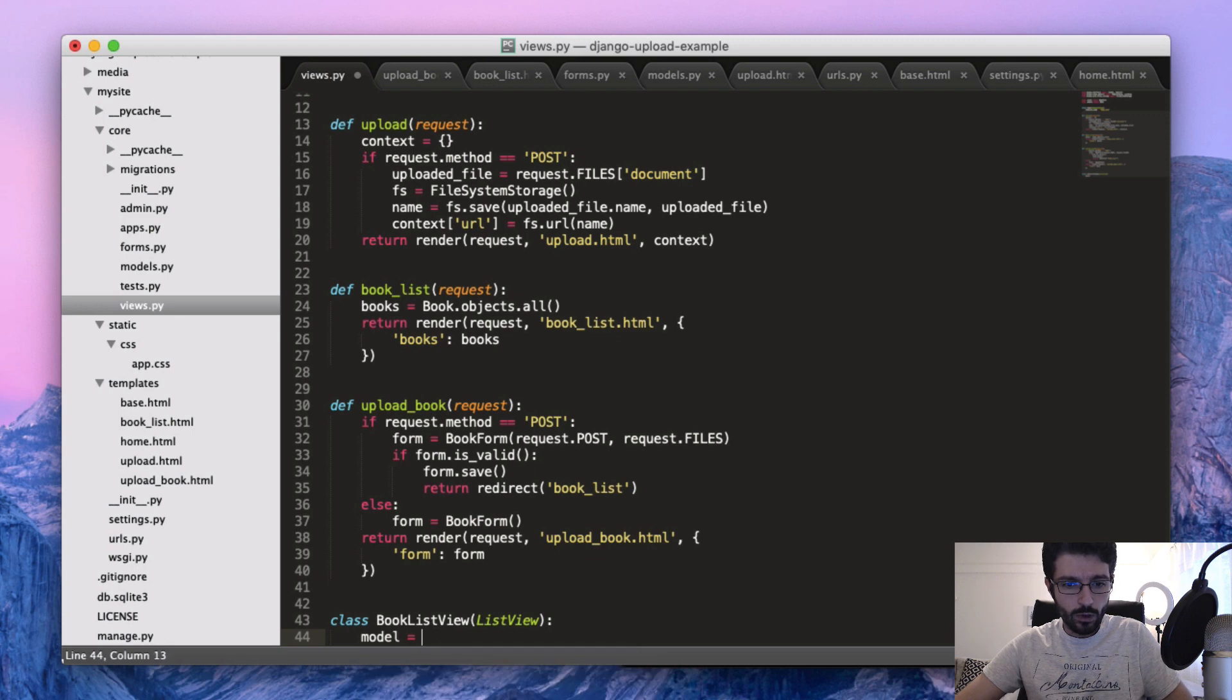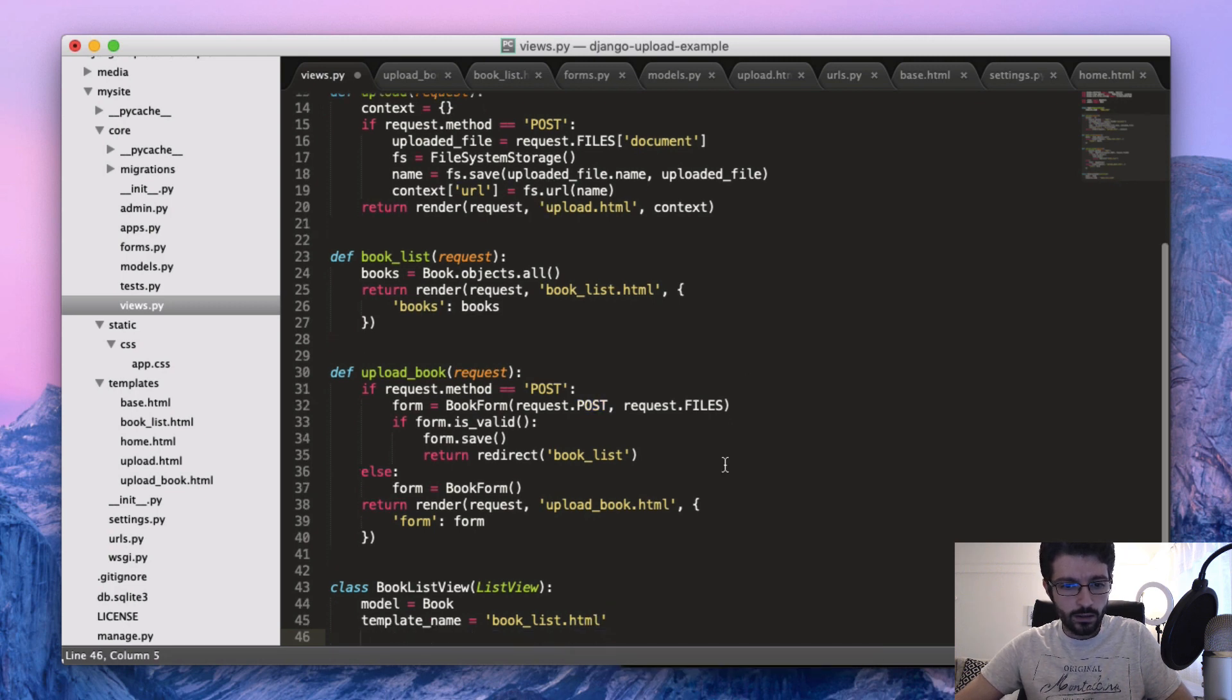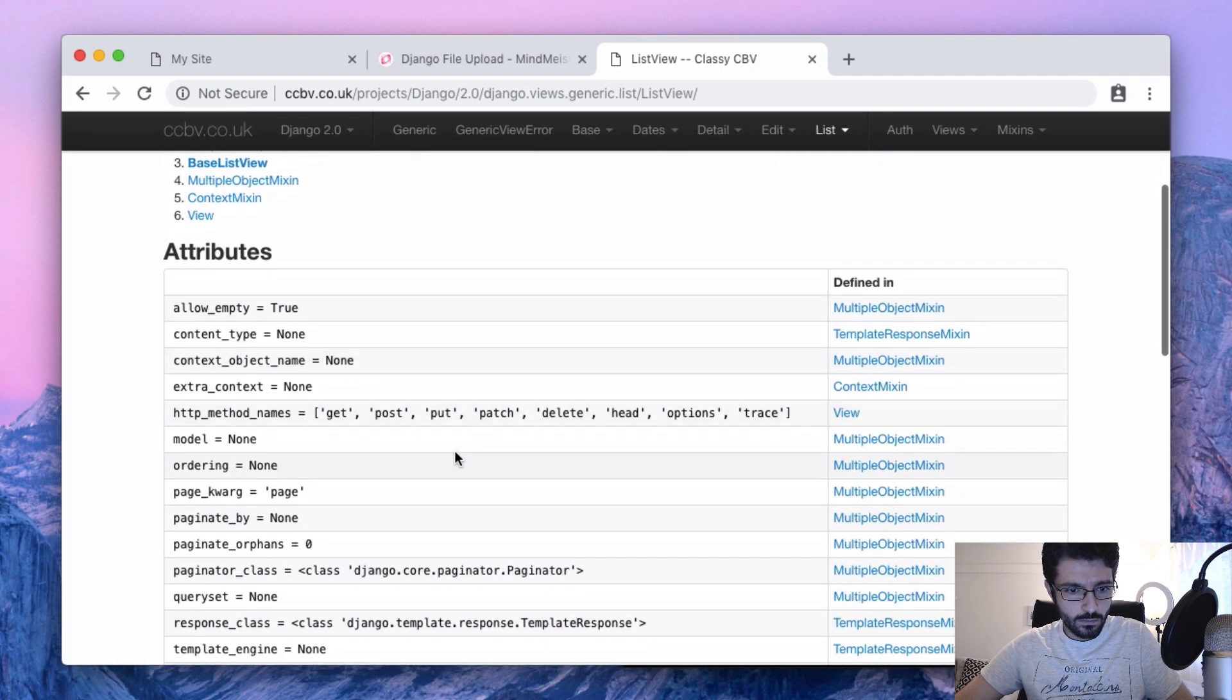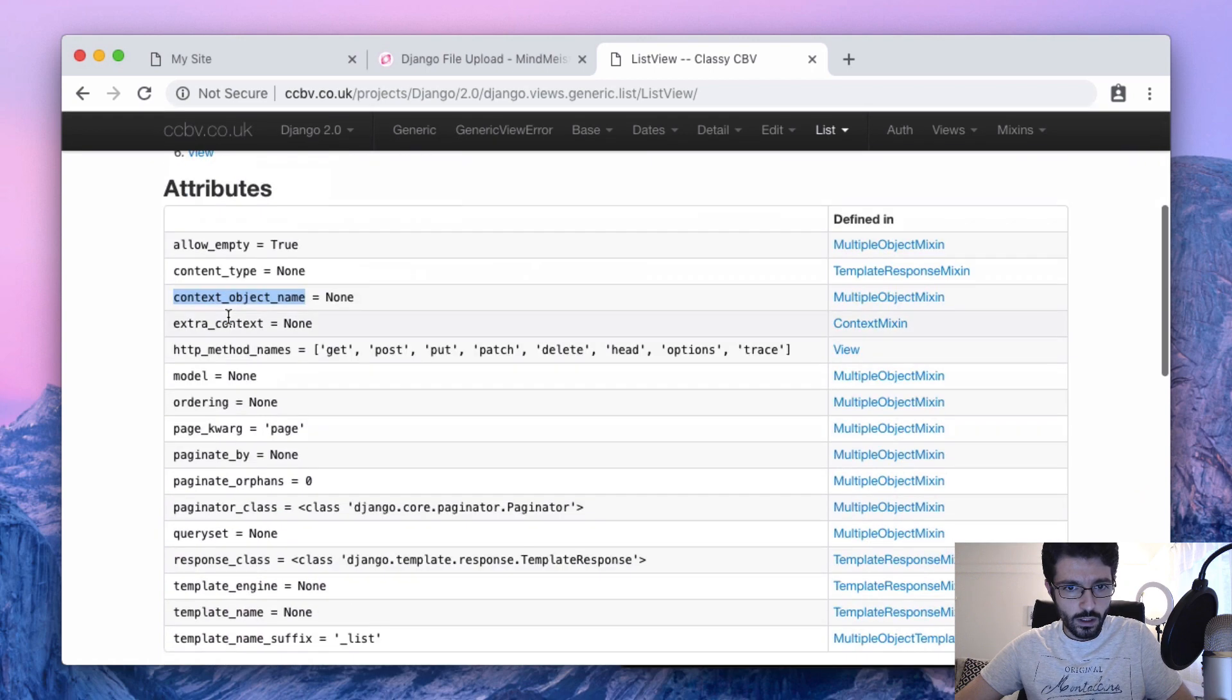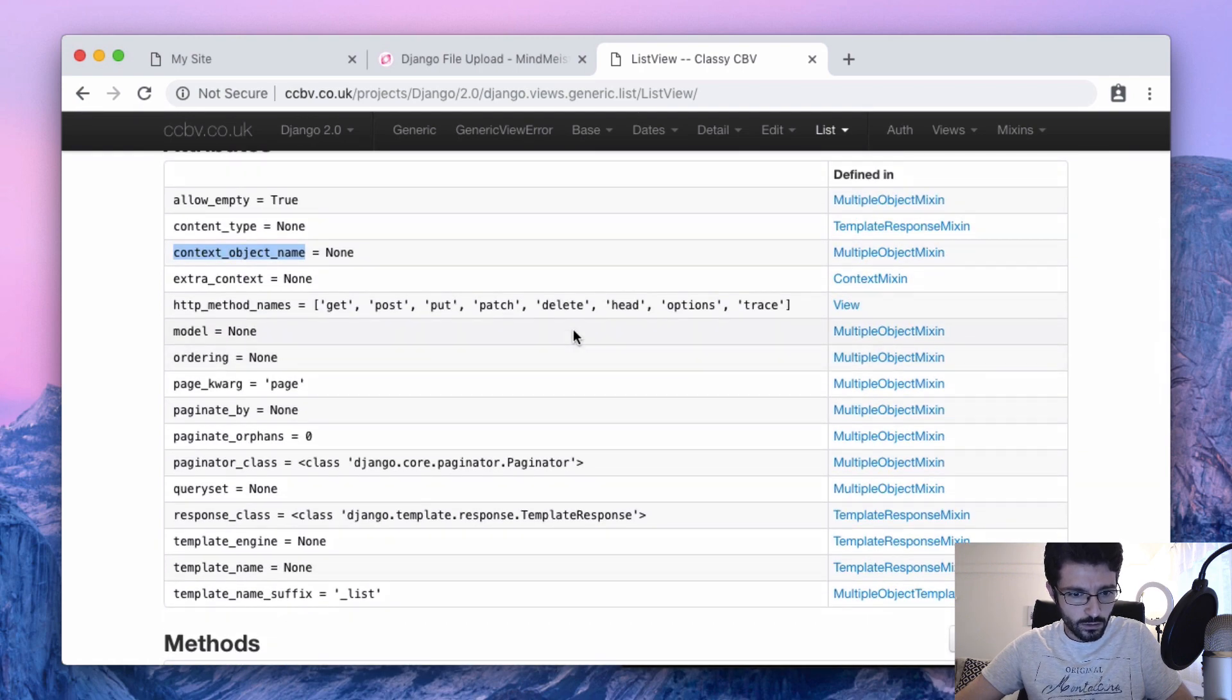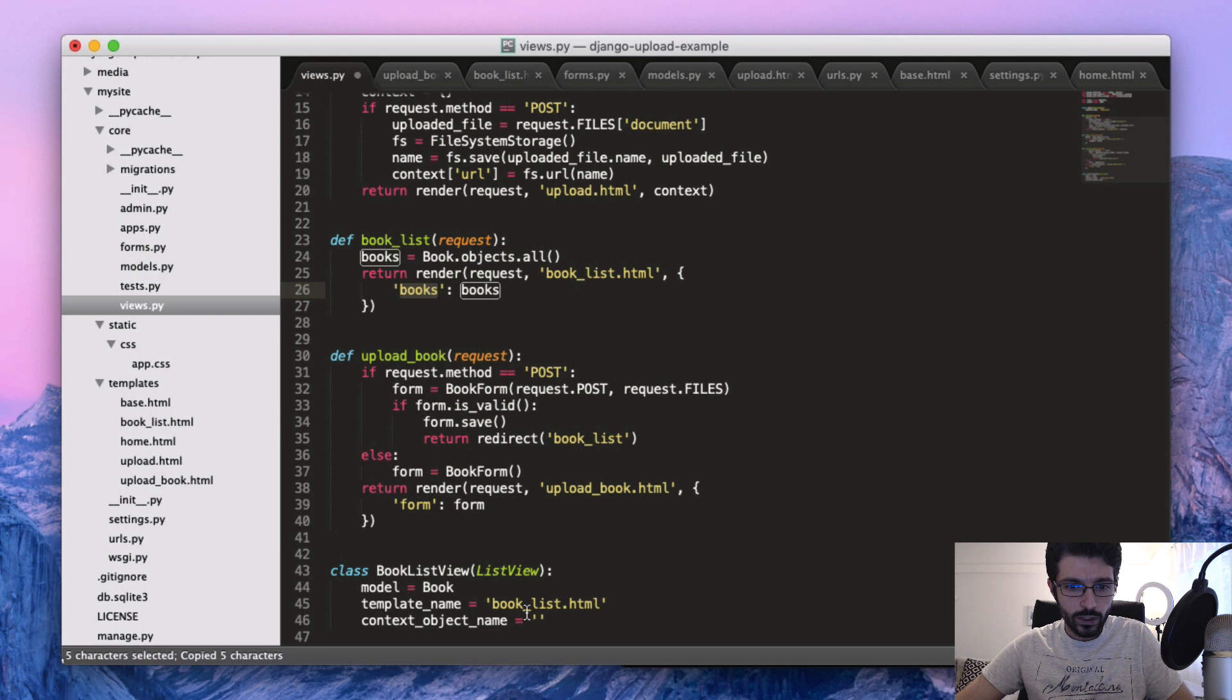And then let's create a BookListView. Now we are not doing any filtering or anything, so it's just straight the queryset, and then the template_name. It's going to be book_list.html, and then there is this name here that we need to set, like the list of books. I think the default is... there is none. I think it will set as book_underscore_list, but I'm not so sure.